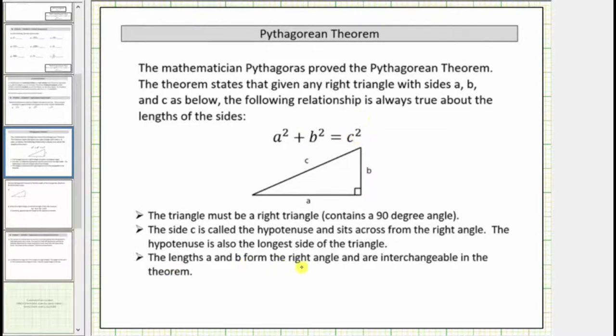The legs a and b form the right angle and are interchangeable in the theorem. You can notice how the sides a and b form the right angle. Let's look at some examples.